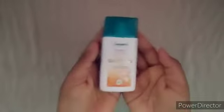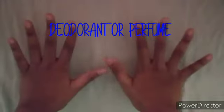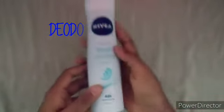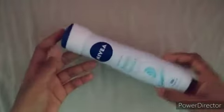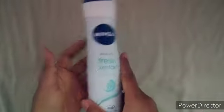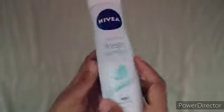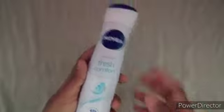Next is deodorant or perfume. I mostly use deodorant because it's easier to spray and stuff like that, so I always carry this with me. You can't be sweaty all the time or smelly, so just carry a deodorant with you.